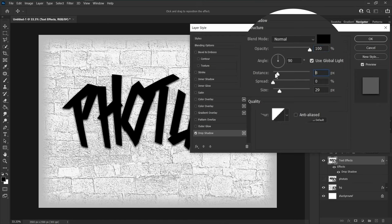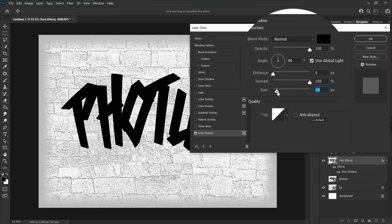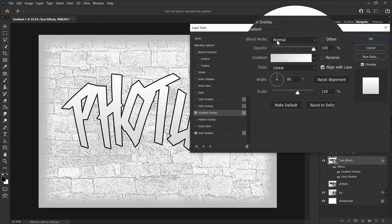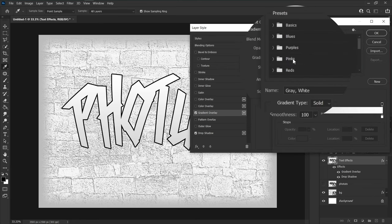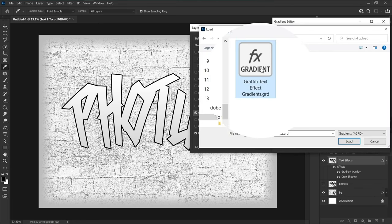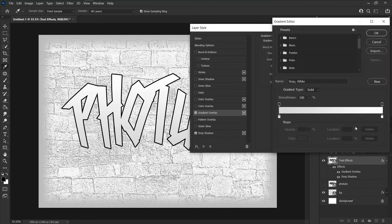Set distance to zero, spread to 100, and size to 10. Choose gradient overlay — blend mode is normal, opacity is 100. Click on the gradient editor and import the gradient file you downloaded from the description below. Scroll down, select the colorize gradient, and press OK.